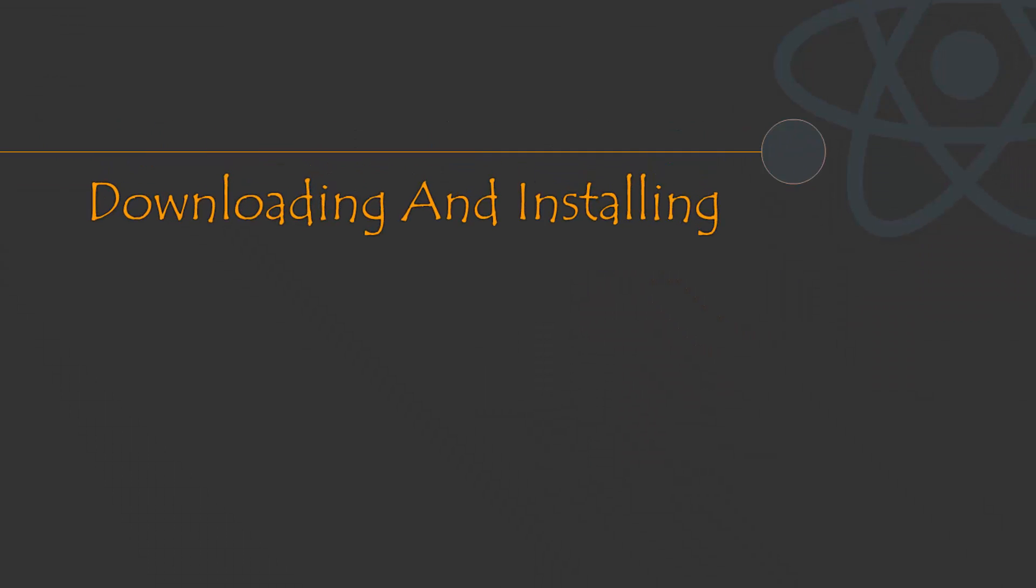In this lecture, we'll see how we can download the starter kit of React.js and then create one simple Hello World example using the React.js library.